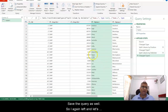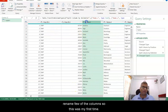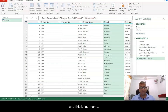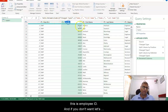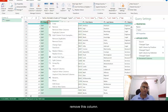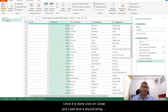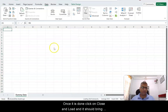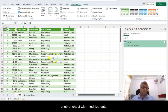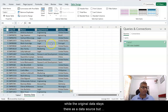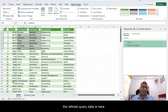Let's also split the name column again and rename a few columns — this is First Name, this is Last Name, and this is Employee ID. If you don't want a column you can remove it using the remove option. Once the data looks as needed, click on Close and Load and it should bring another sheet with the modified data. You can see here First Name and Last Name, while the original data stays as the data source and the refined query data is in the new sheet.